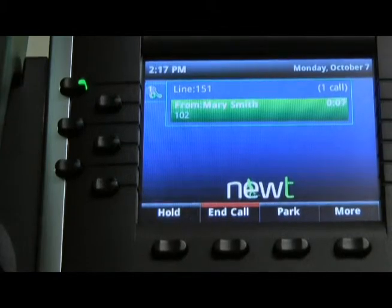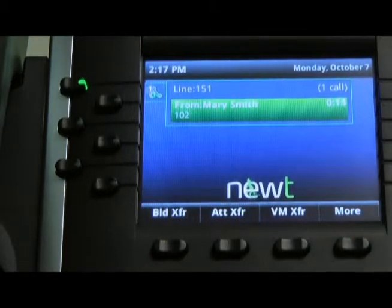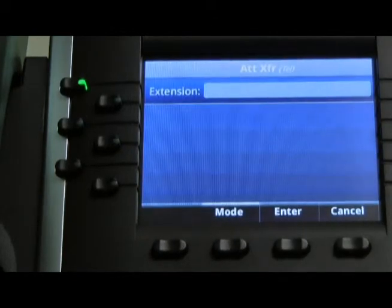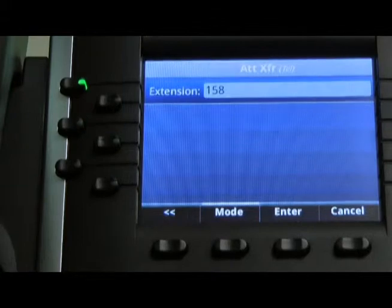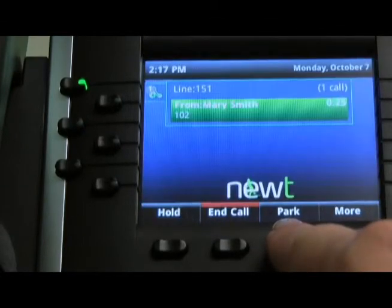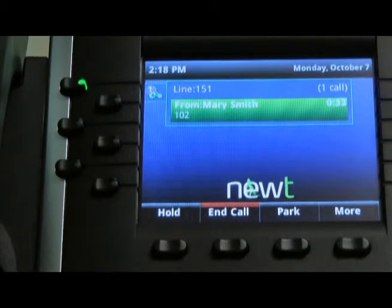To perform an attended transfer, whereby you want to announce the caller to the individual, during the call, press the MORE soft key, followed by the attended transfer soft key, enter the extension you wish to connect with, followed by the ENTER soft key. If the individual wishes to take the call, you can simply press the ENTER soft key, and the call will be transferred.